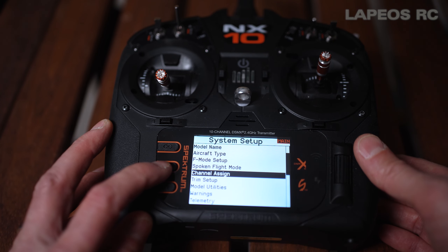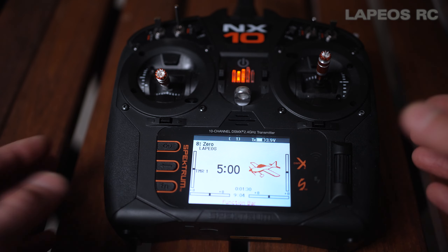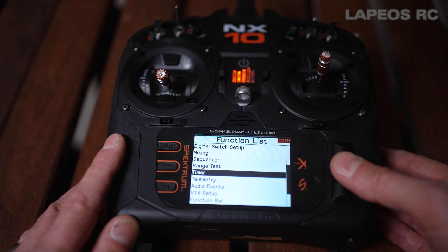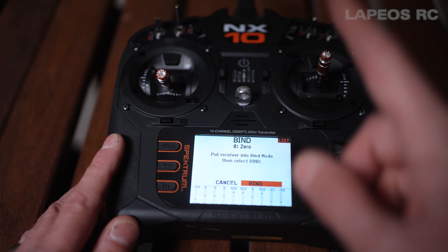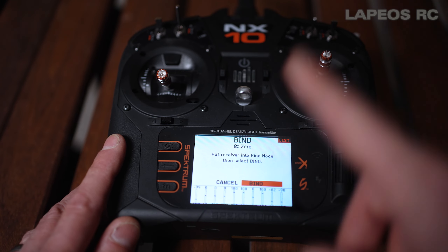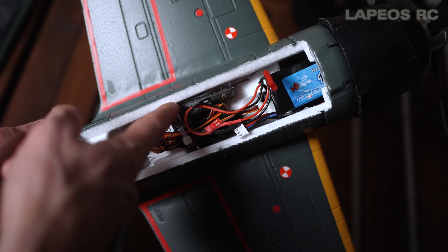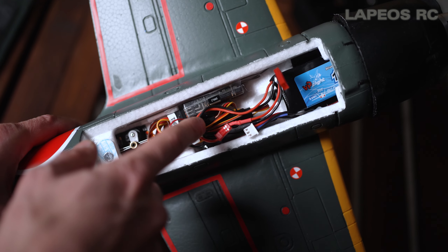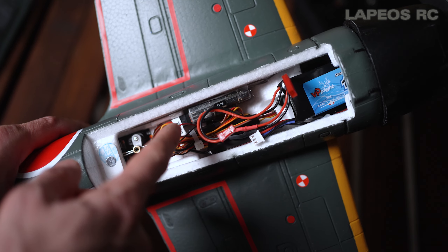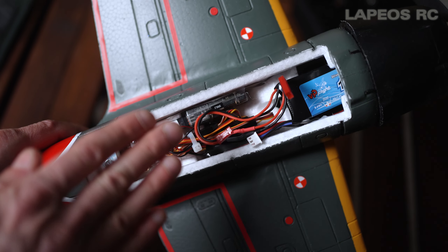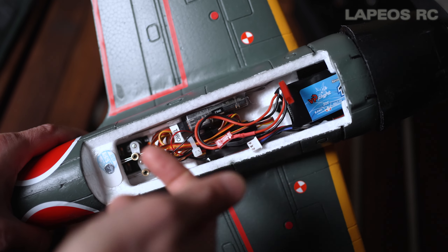Now it's time to bind the airplane to the TX. Go into bind, click yes, and select bind. But first let's look at what has to be done on the airplane itself. Here's the inside of my FMS Zero. The AR637T receiver is mounted on the high side — what's important is that the connectors must face straight to the rear or straight to the front for the gyro to work. It can be mounted on its side, upside down, or laid flat, but the connectors must face straight forward or straight back.